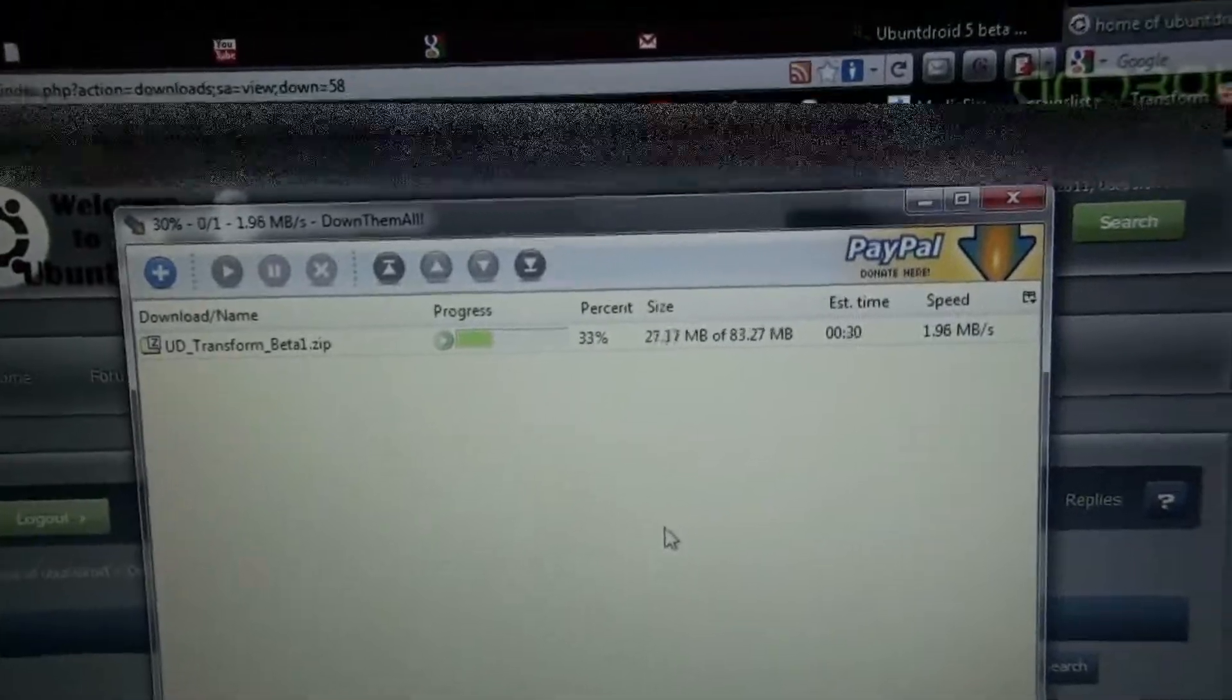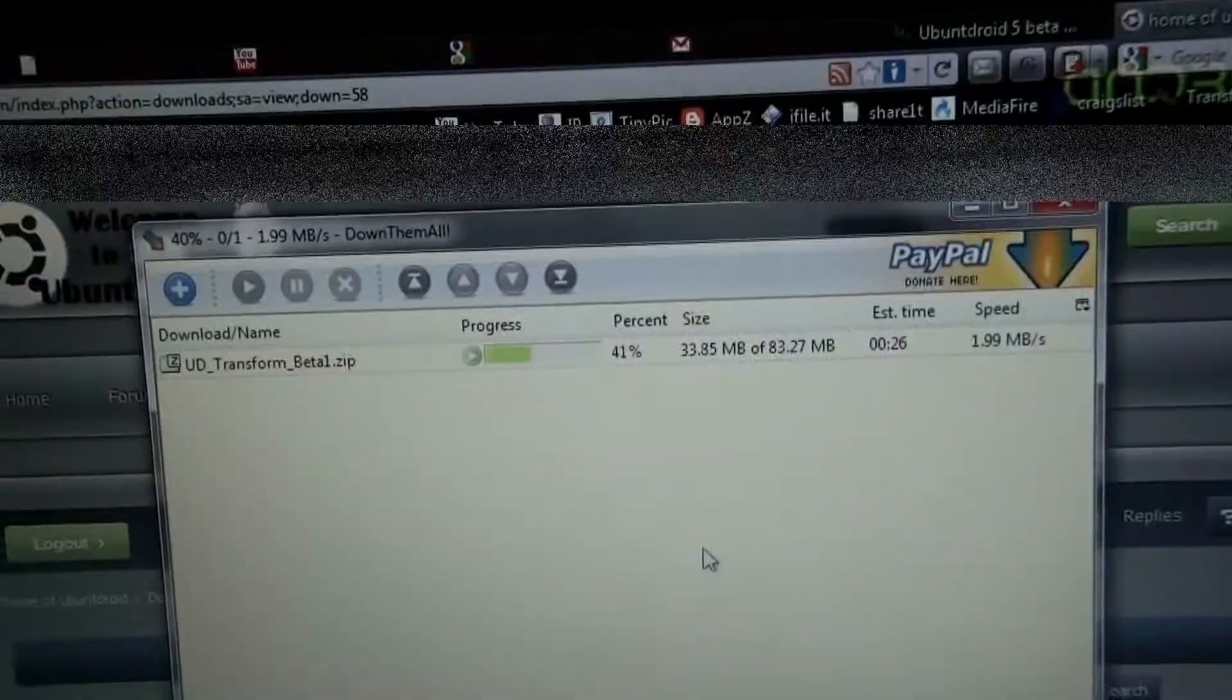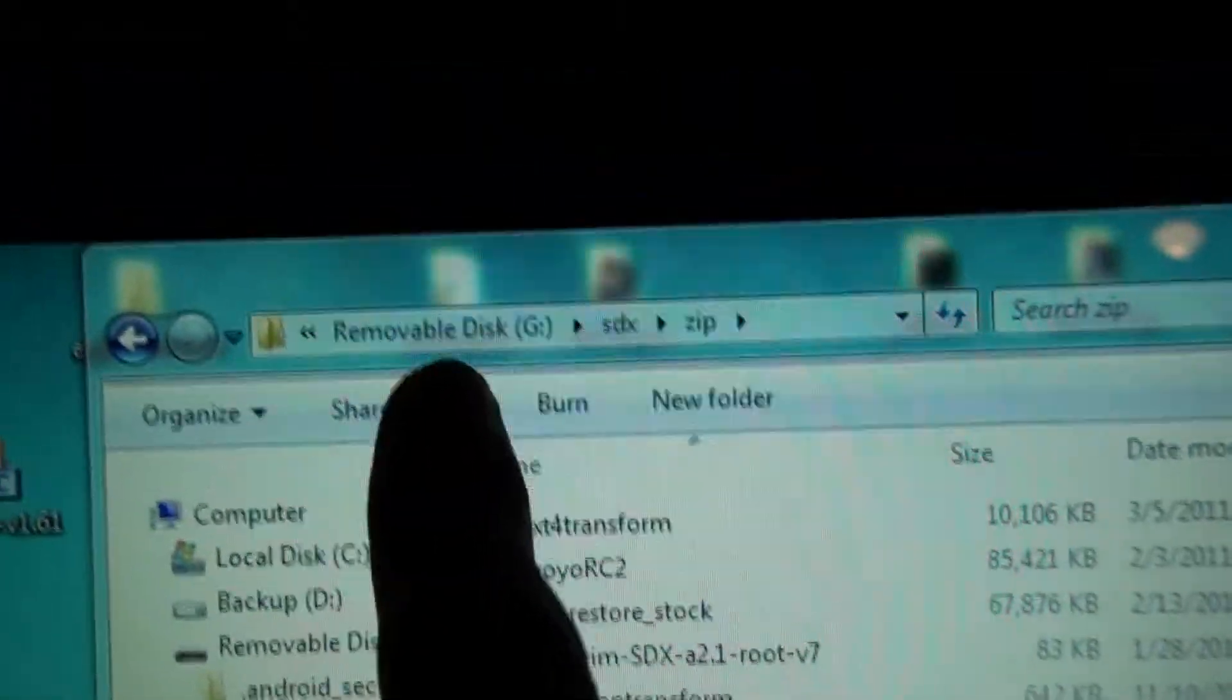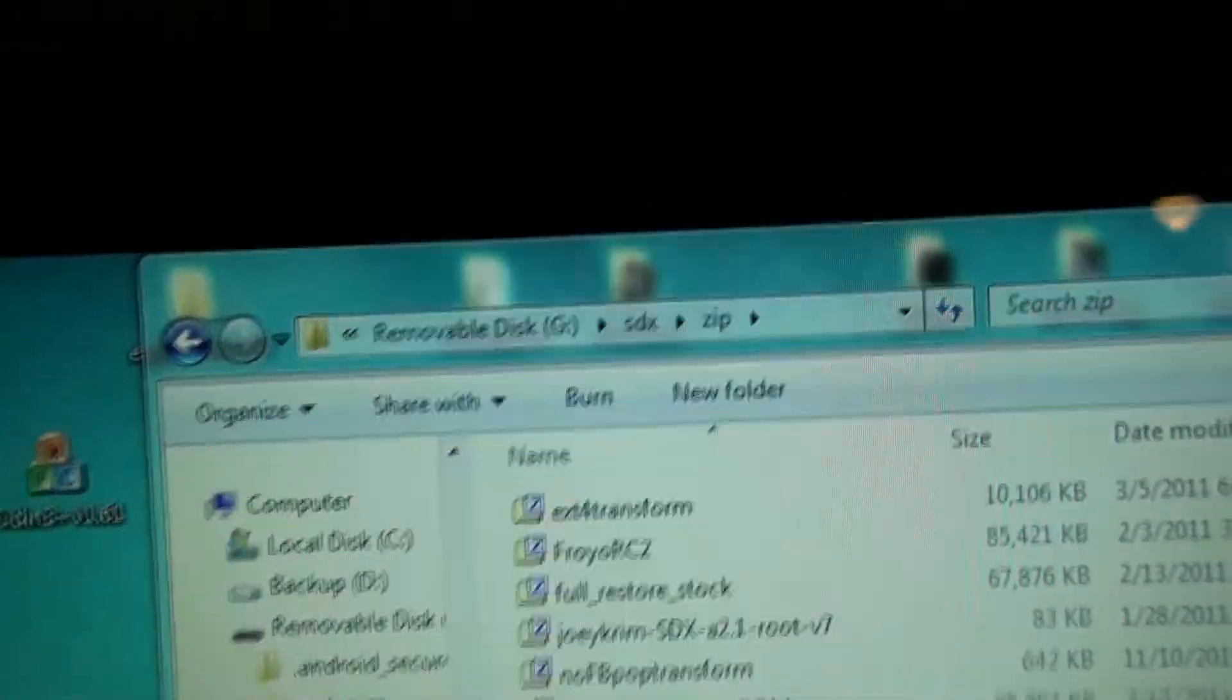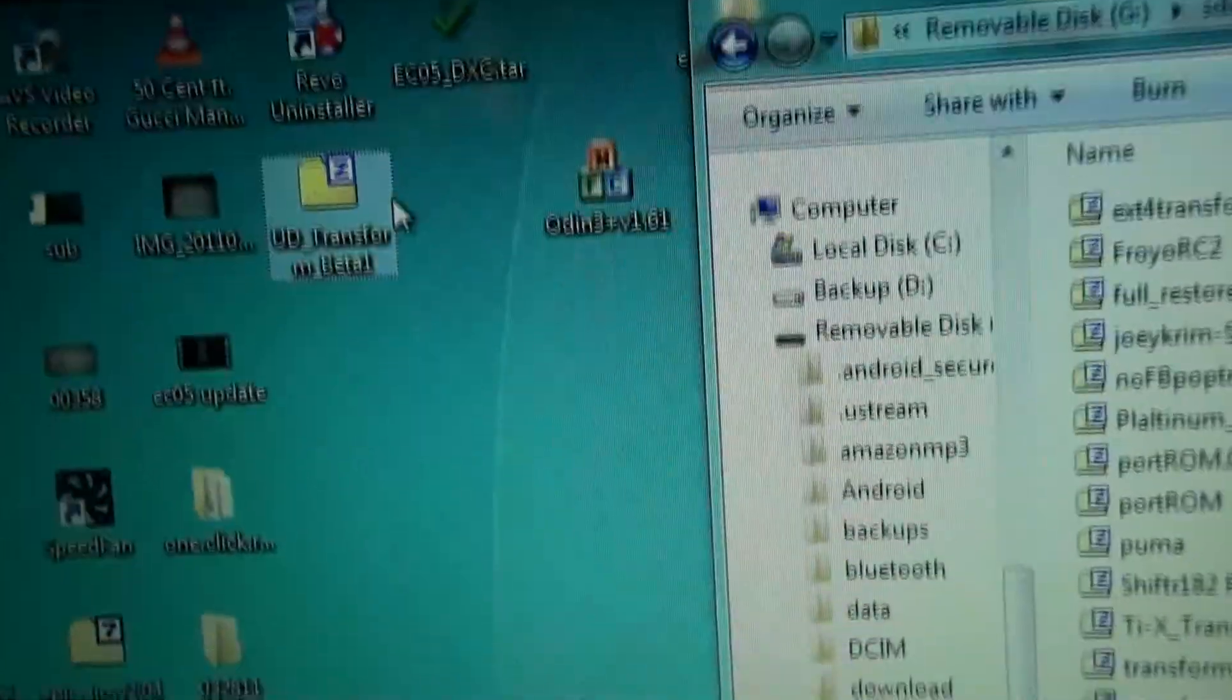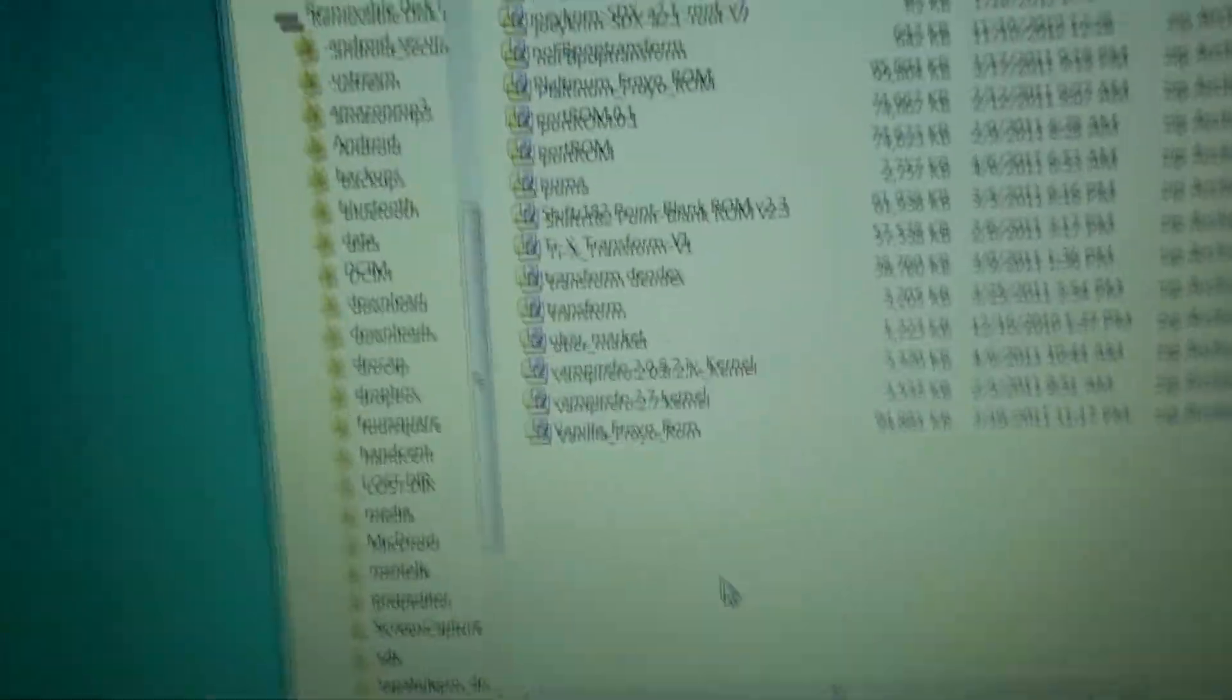Transferring the Ubuntu Droid Beta 1 to an SD card, root directory. Create a folder called SDX and a folder called Zip. Take the UD Transform Beta 1 and drag it to your SD card.